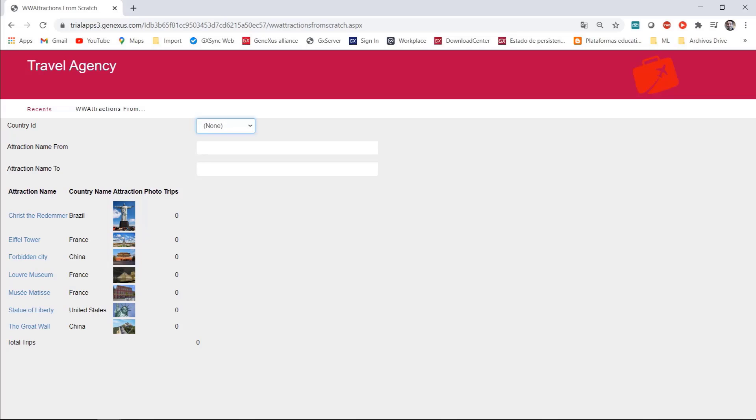For a web application if our grid doesn't have paging one of the options available to implement it is as follows.